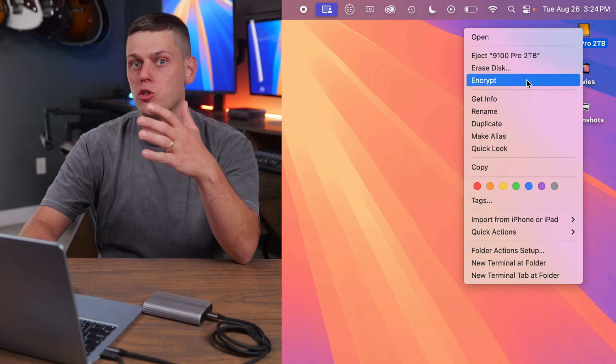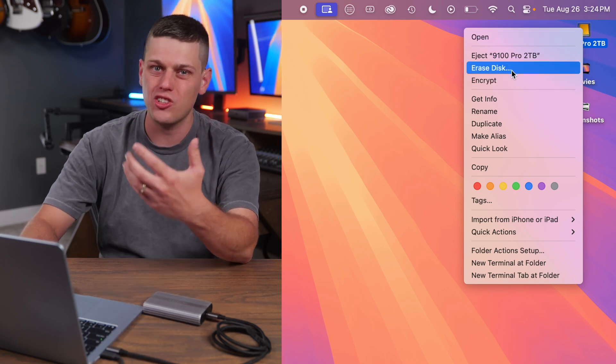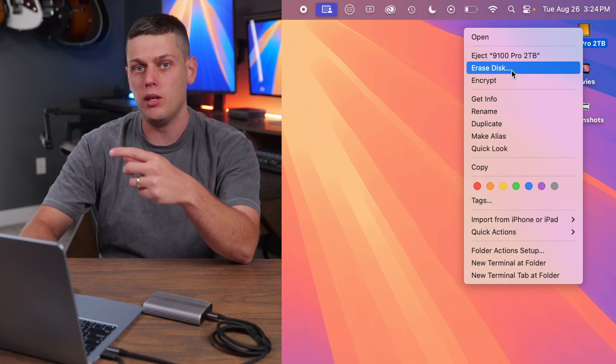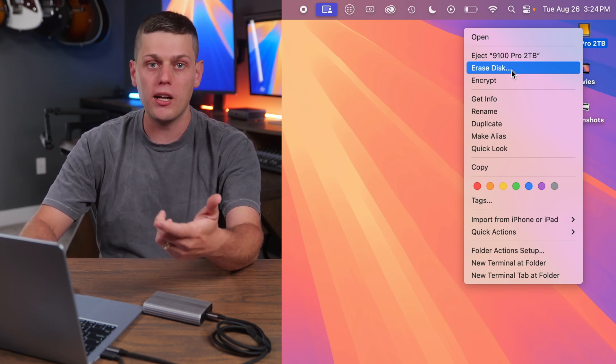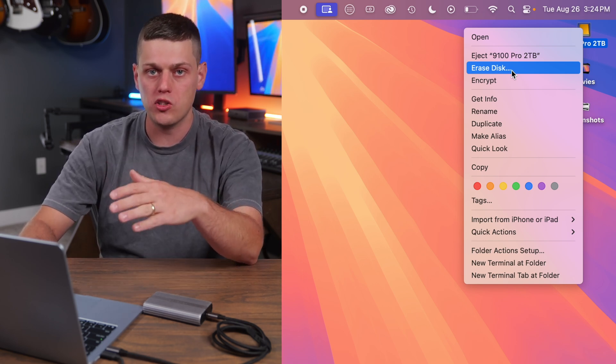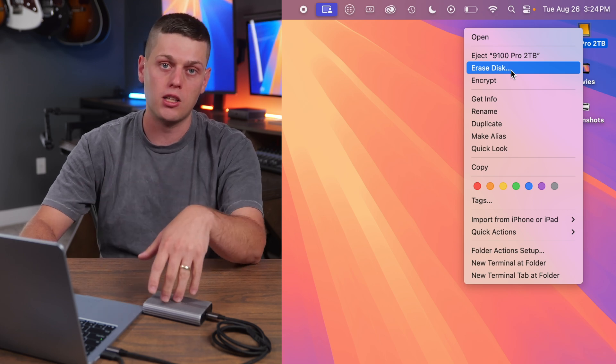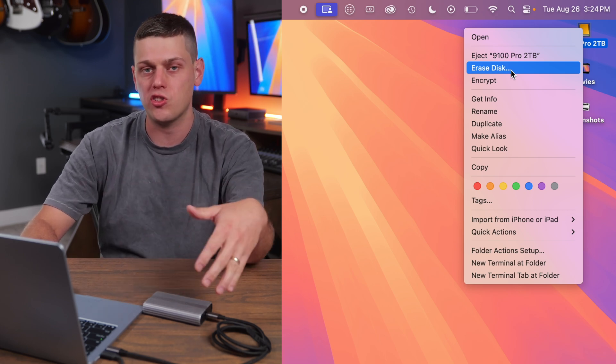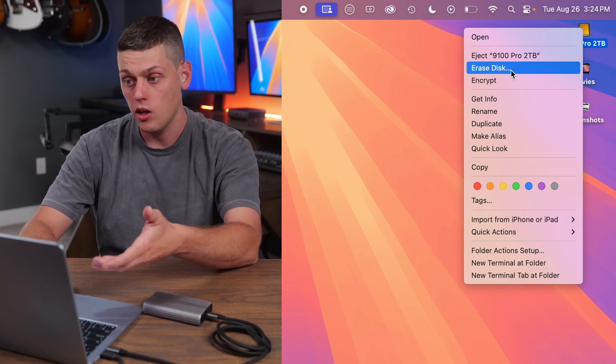If encrypt does not show up, you need to actually erase the disk and reformat it into APFS first. If you reformat it to APFS, it will erase all your data. So make sure that you have everything backed up on another SSD or on your computer before you do that.